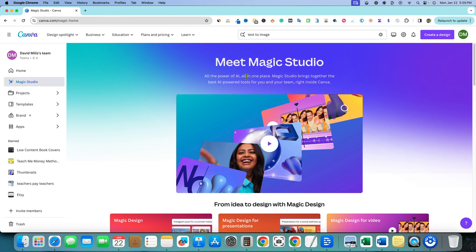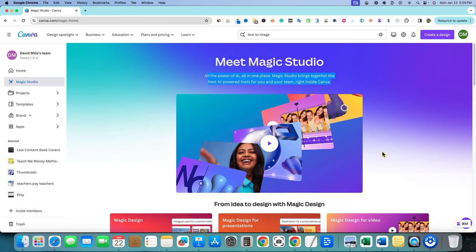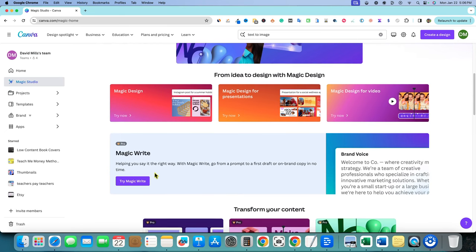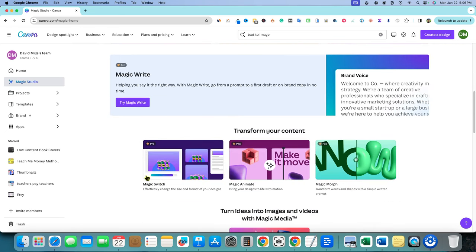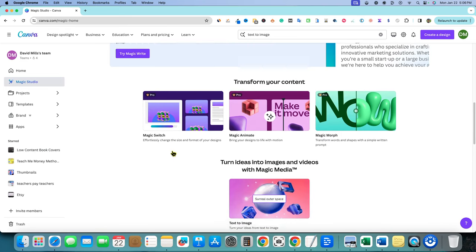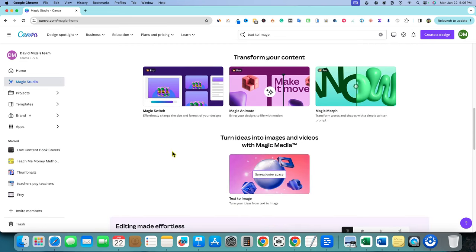The magic studio is all the power of AI all in one place. This is when you can come in here and you can use magic design, magic design for presentations, magic design for video, etc. But the main part, they just continue to keep coming out with more and more of these tools. Magic switch, magic animate, magic morph, I'm gonna have to make videos and tutorials on all of these.